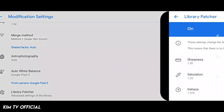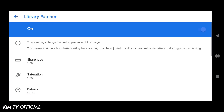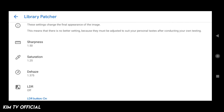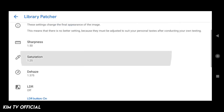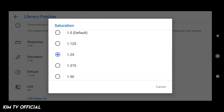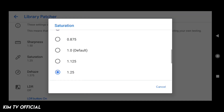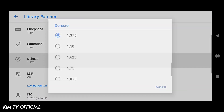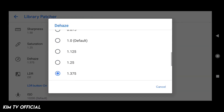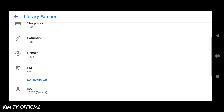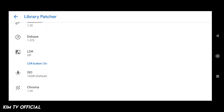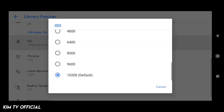Yang terakhir dan paling penting yaitu menu library atau lib patcher. Silahkan di-on-kan terlebih dahulu. Settingannya silahkan disamakan seperti ini. Untuk subness nya saya gunakan 1.5. Kemudian untuk saturation nya tidak usah tinggi-tinggi, 1.5 saja — ini disesuaikan sesuai selera. Kalau kalian mau lebih colorful bisa ditambahkan. Untuk high saya gunakan 1.375. Kemudian untuk LDR nya off saja, dan LDR button nya silahkan di-on-kan. Ini agar pilihan LDR nya ada di pojok kanan atas.